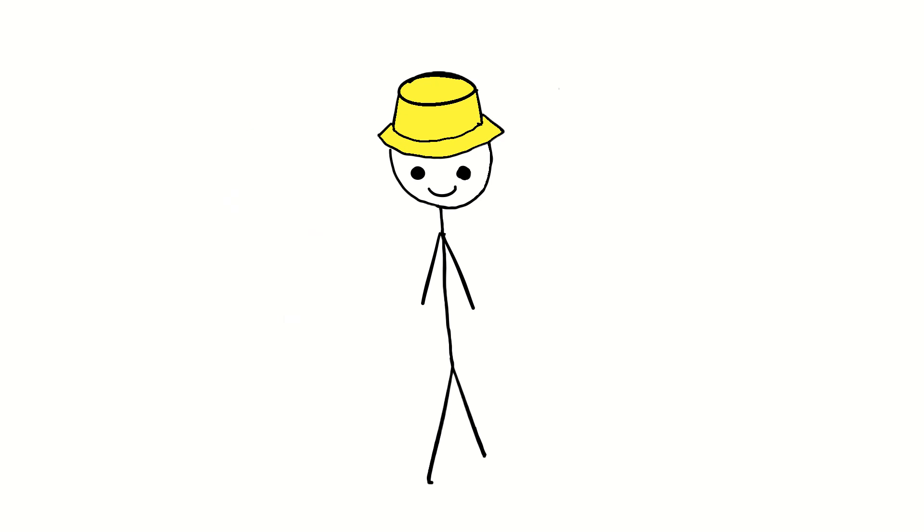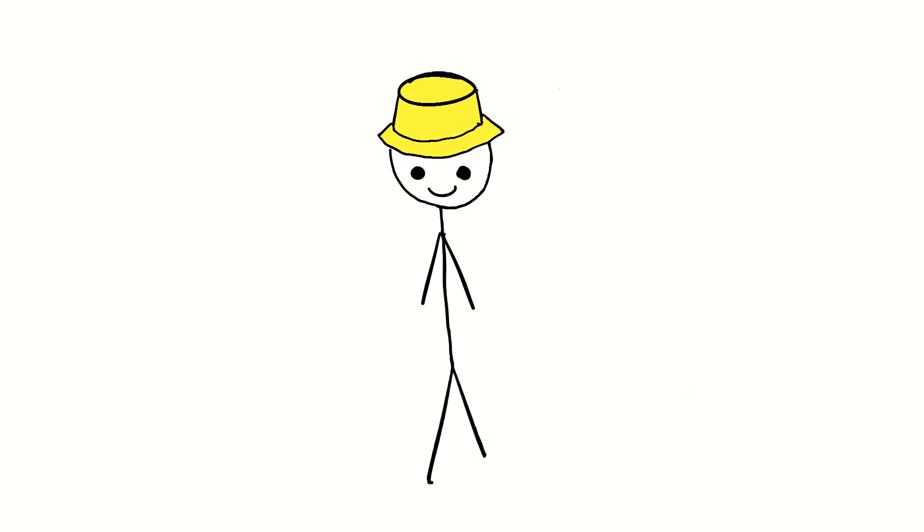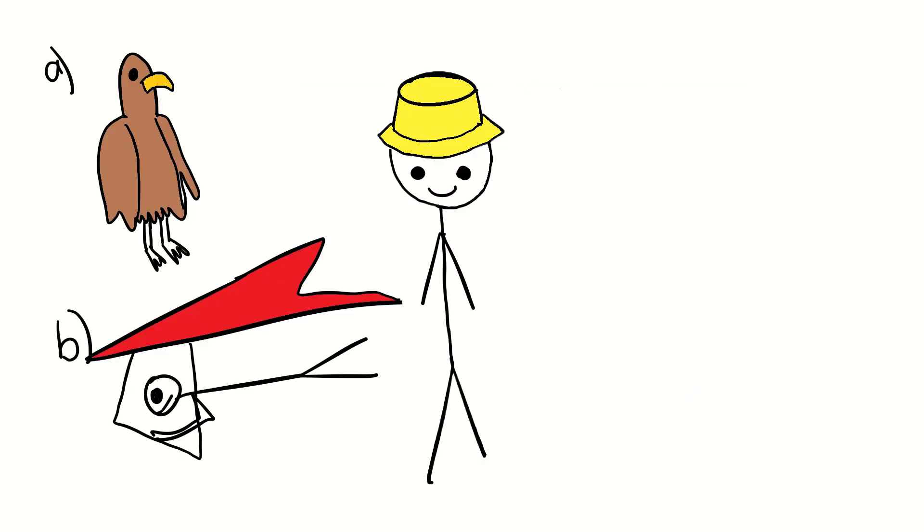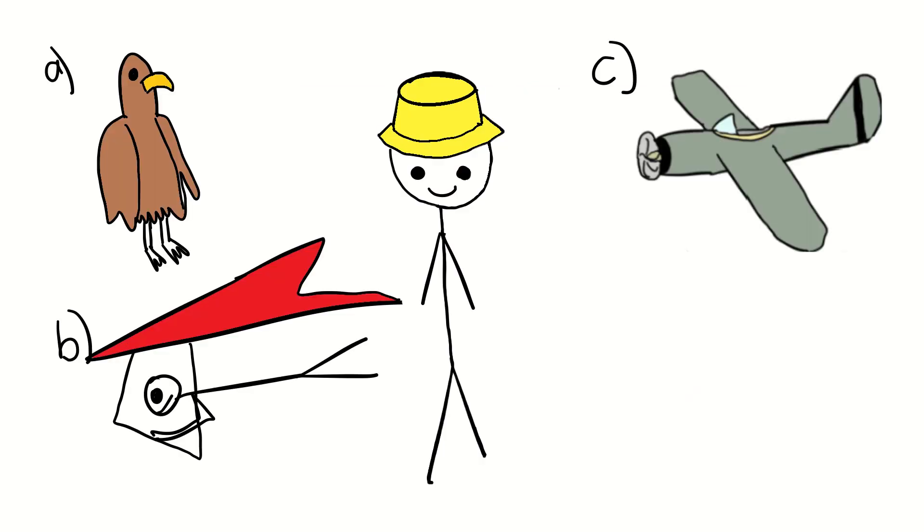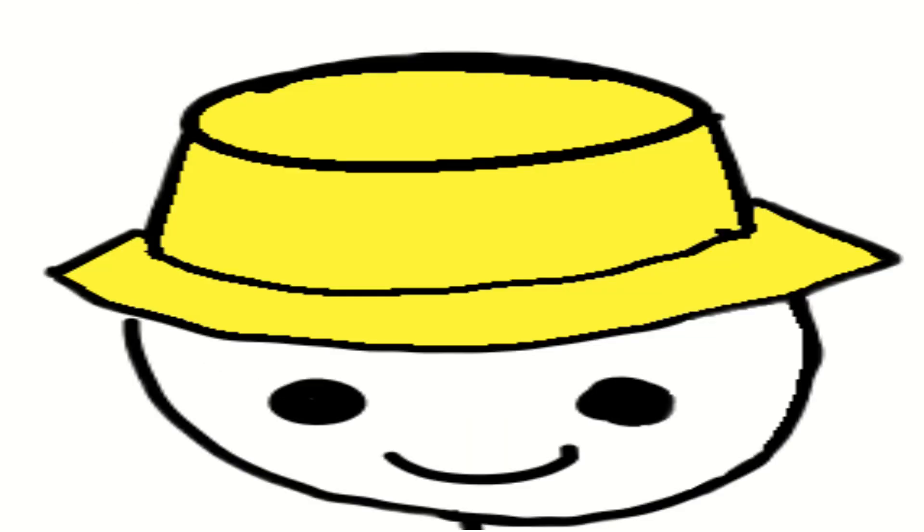Of the planes that did make it there though, there was one named El Enchanto, which was designed based off of a bird, a hand glider, a different plane model, or a salmon. It was the fish. Yup.